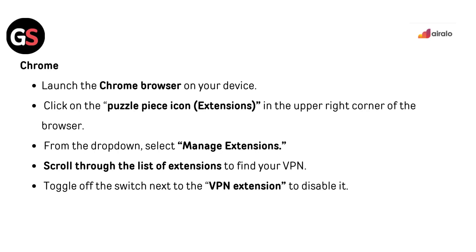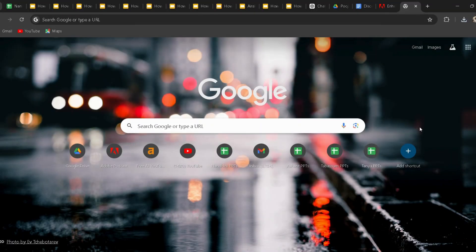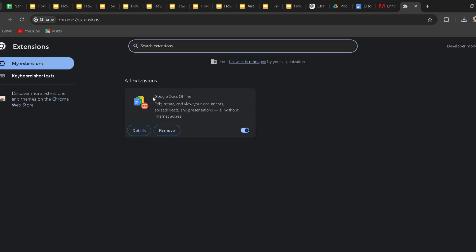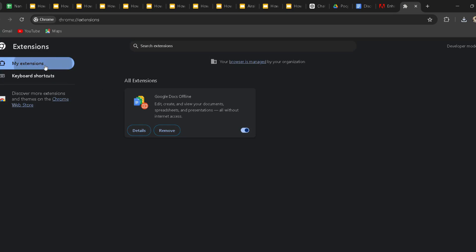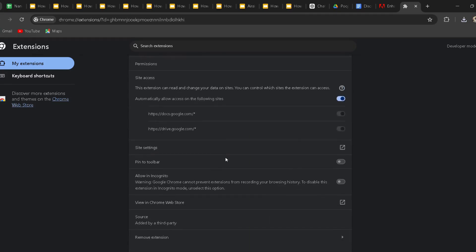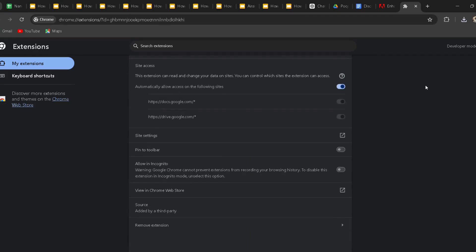For Chrome, launch the Chrome browser on your device. Click on the Puzzle Pieces icon — Extensions — in the upper right corner of the browser. From the drop-down, select Manage Extensions. Scroll through the list of extensions to find your VPN, then toggle off the switch next to the VPN extension to disable it.